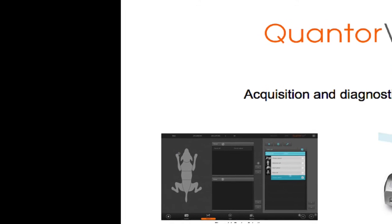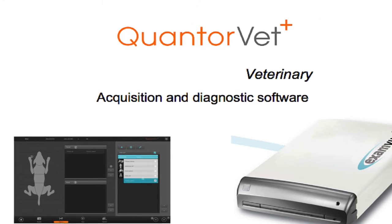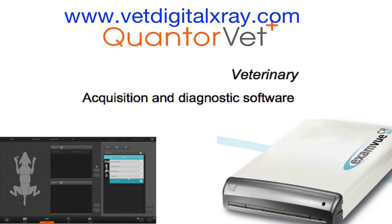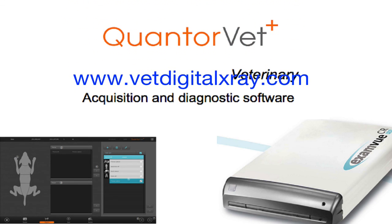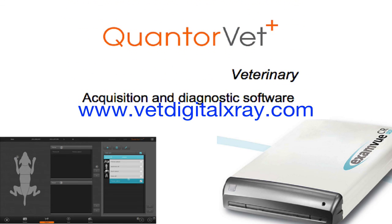This video was a quick overview of the QuantorVet imaging software, which comes with every ExamView CR Pro. If you have more questions, go to www.VetDigitalXray.com.